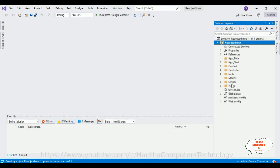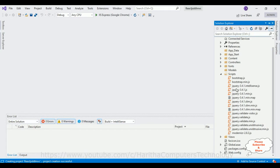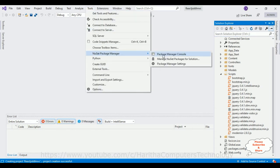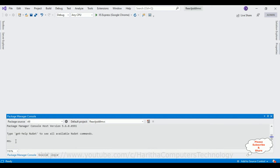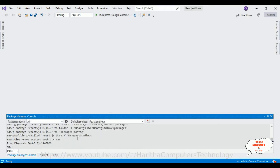If you check in our project there is a Scripts folder. Let me expand it — notice the Bootstrap and jQuery files. All the client-side script files will be saved in this Scripts folder. Now we need the latest React.js packages for our MVC application. For that, go to Tools and select NuGet Package Manager, then select Package Manager Console. In the console prompt, let's install the ReactJS NuGet package. The packages are installed successfully.